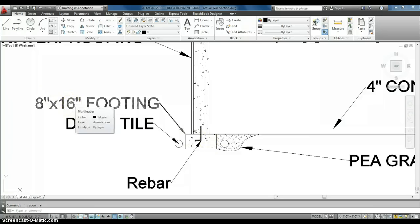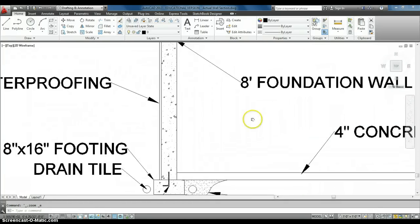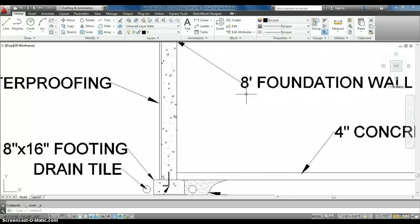Meaning that our foundation wall, at maximum, is going to be 8 inches wide.